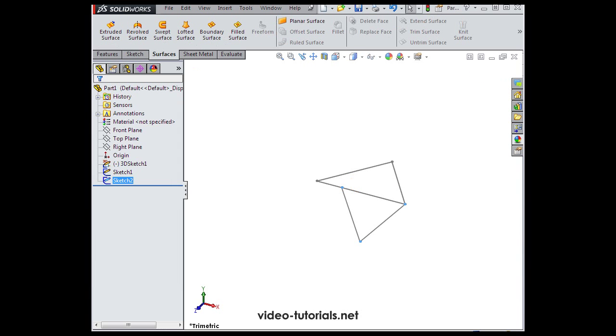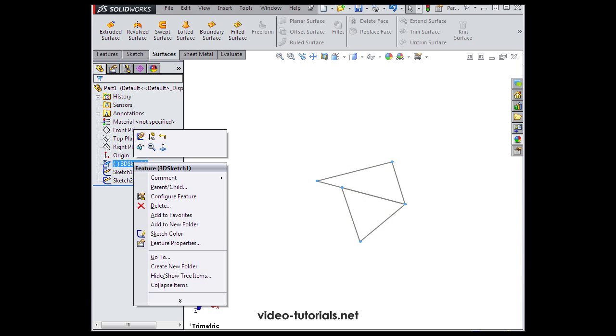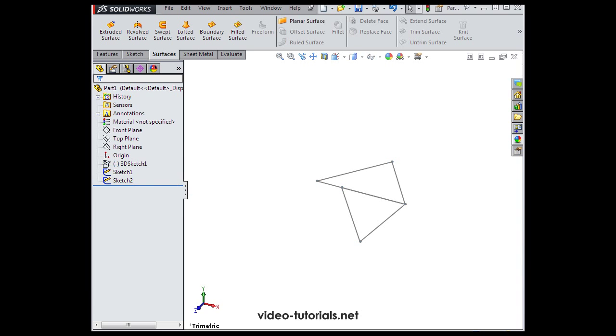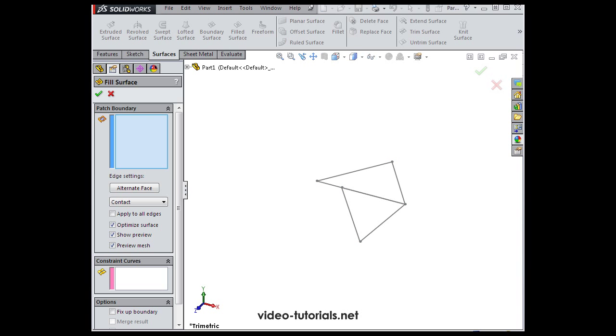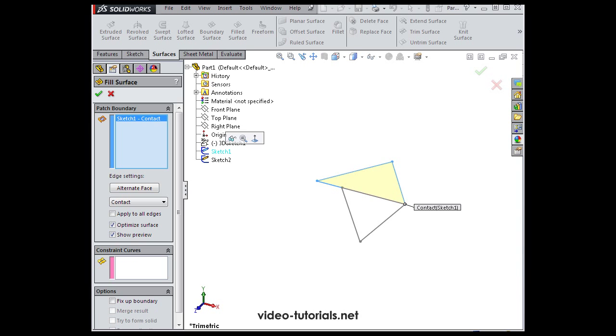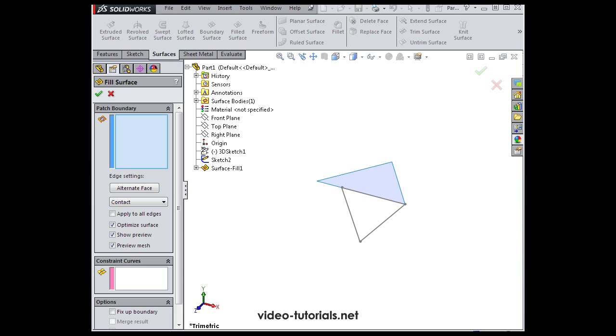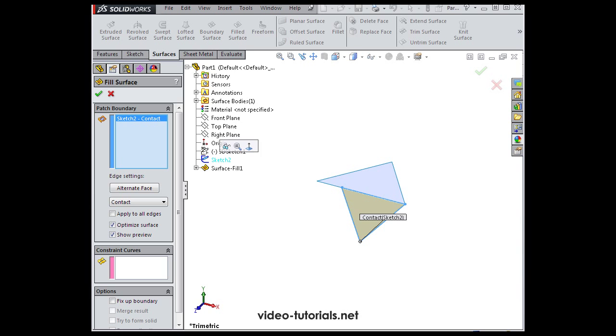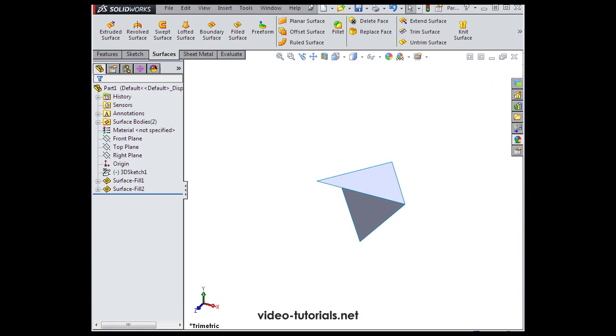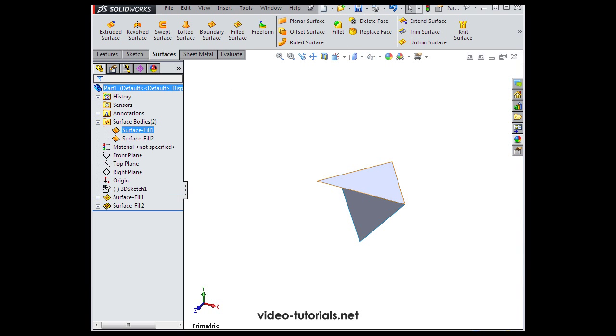We're back to the Surfaces tab. I'm going to hide the 3D sketch with a right-click and click on the Glasses icon. Now let's activate the Filled Surface tool. I'll select Sketch 1 and click Accept. Let's activate the tool again and this time I'll select Sketch 2 and click Accept. Take a look at our Feature Manager design tree. Two surface bodies. They are Surface Fill 1 and Surface Fill 2.